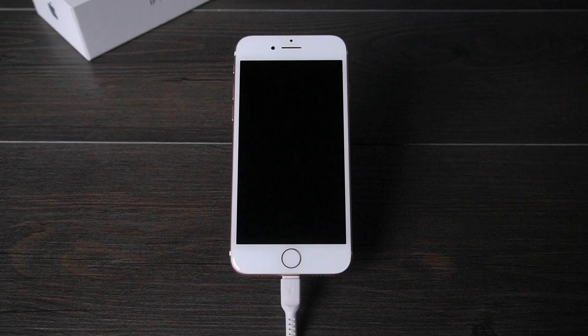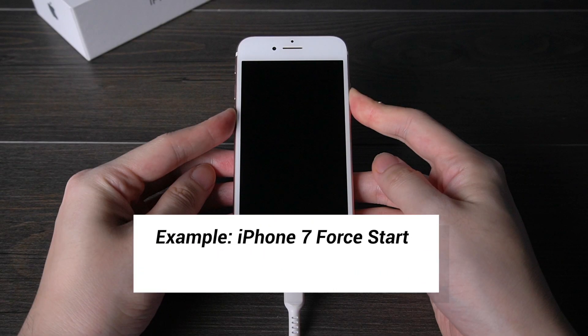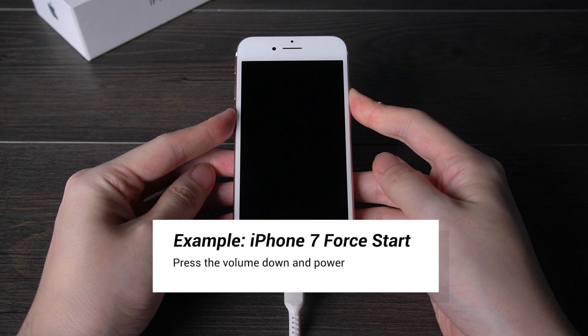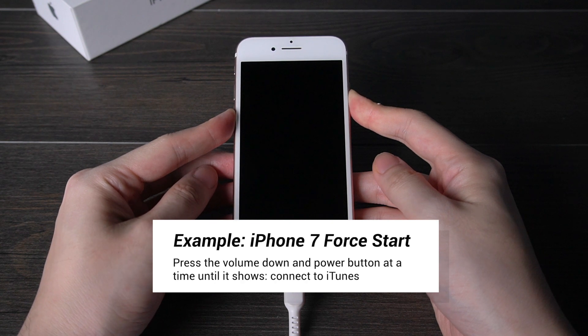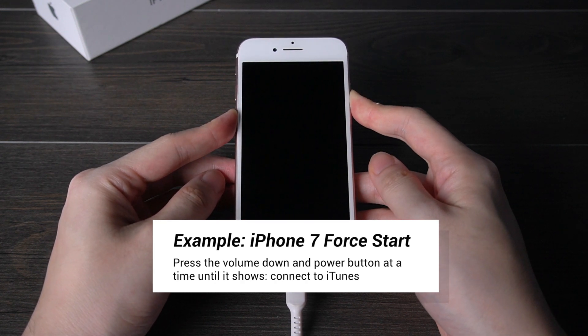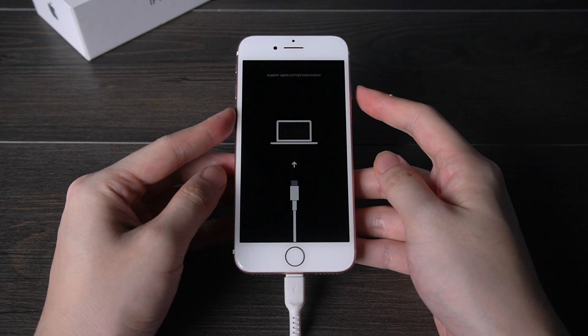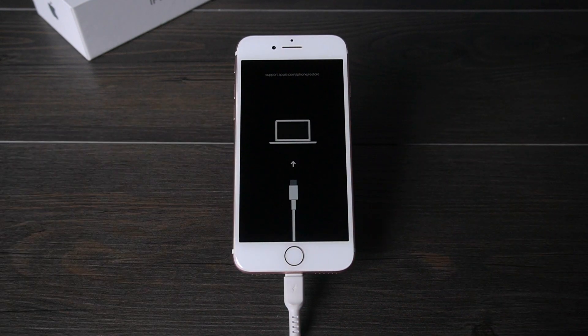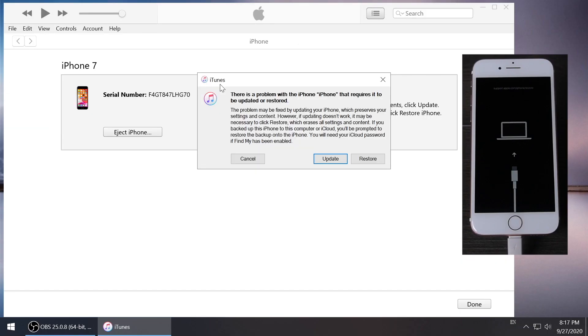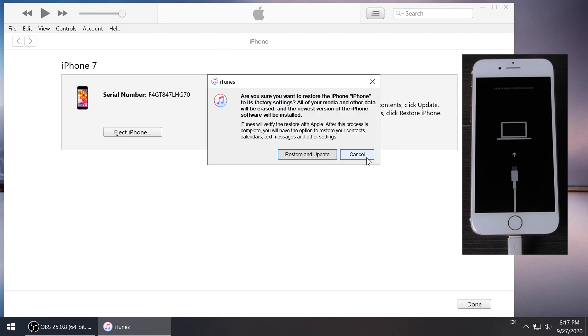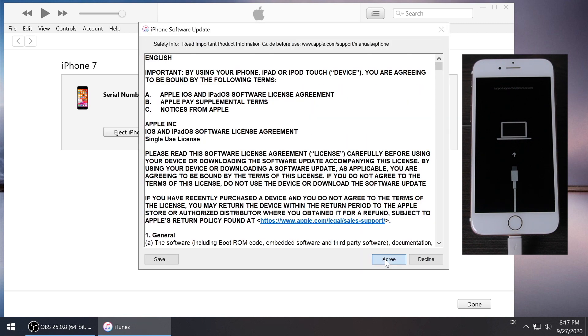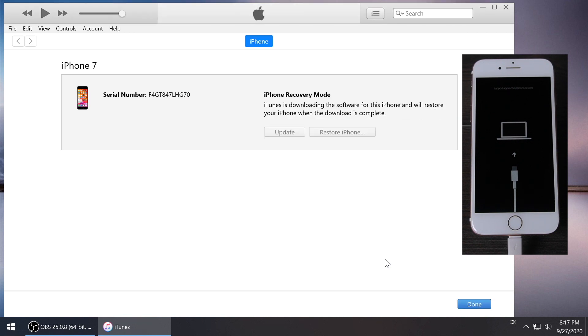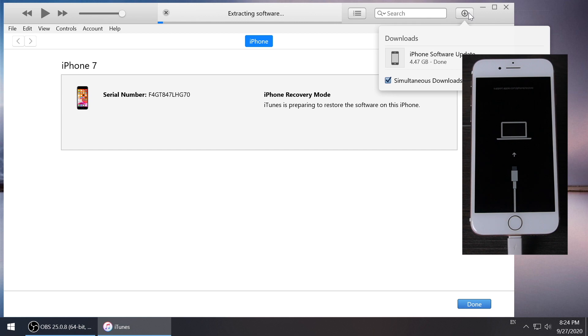First, you need to put your iPhone into recovery mode. Take iPhone 7 as an example. Press the volume down and power buttons at a time for a while until you see it shows 'connect to iTunes.' Then connect your iPhone with computer and launch iTunes. Click restore and iTunes will start to restore your iPhone 7.